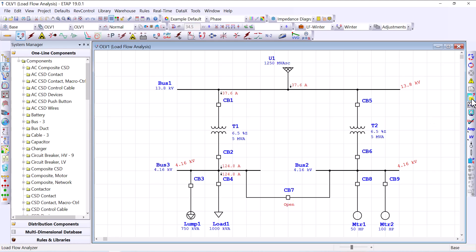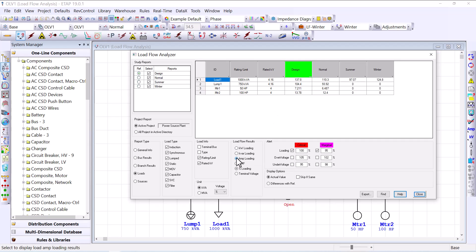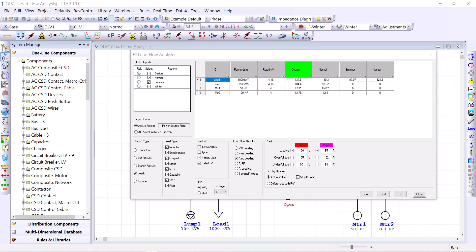We can compare these results in a tabular format using the Load Flow Analyzer. Opening it, we can see four reports associated with the four study cases displayed side by side. Looking at amperage loading, the amperage during winter was 124.8 amps, while during summer it was 97.07 amps — about a 25 percent decrease from winter. This was a simplified example showing how you can change the percent loading of loads, assign a specific category, use that category when computing power flows, and compare results side by side using the Load Flow Analyzer.